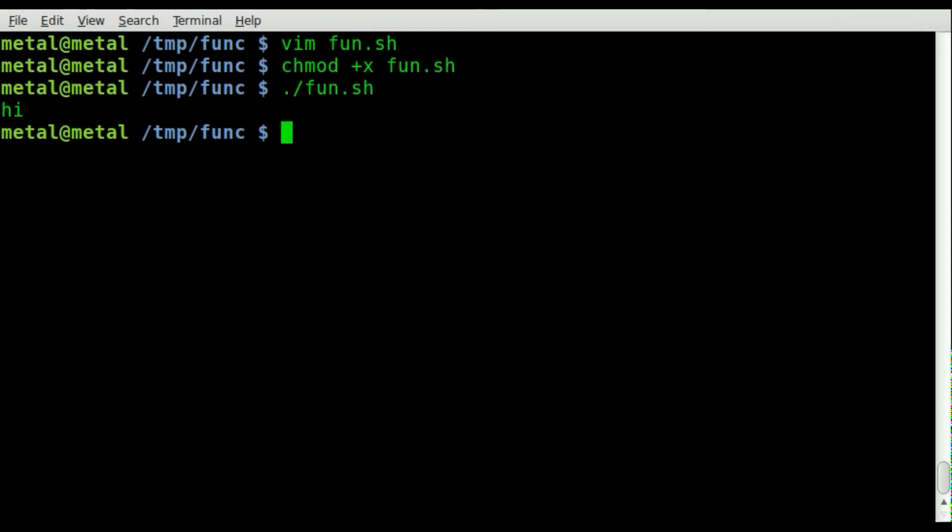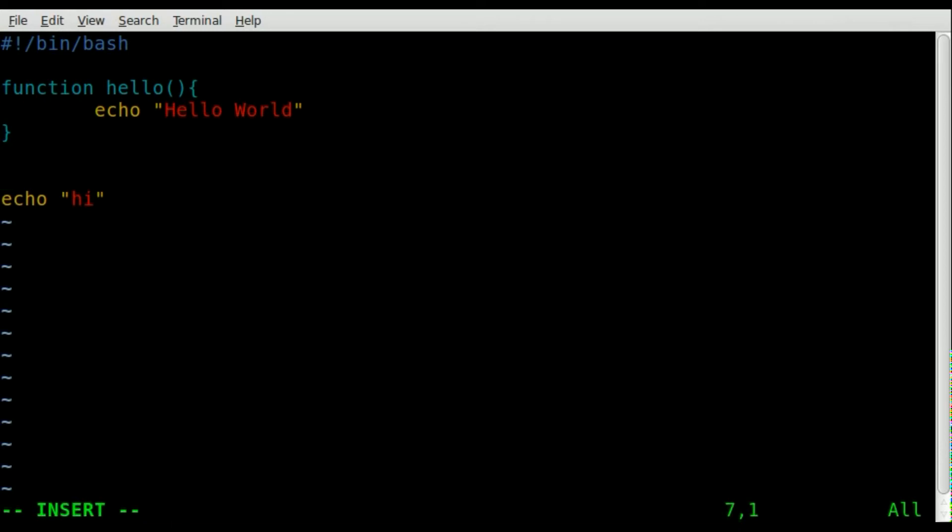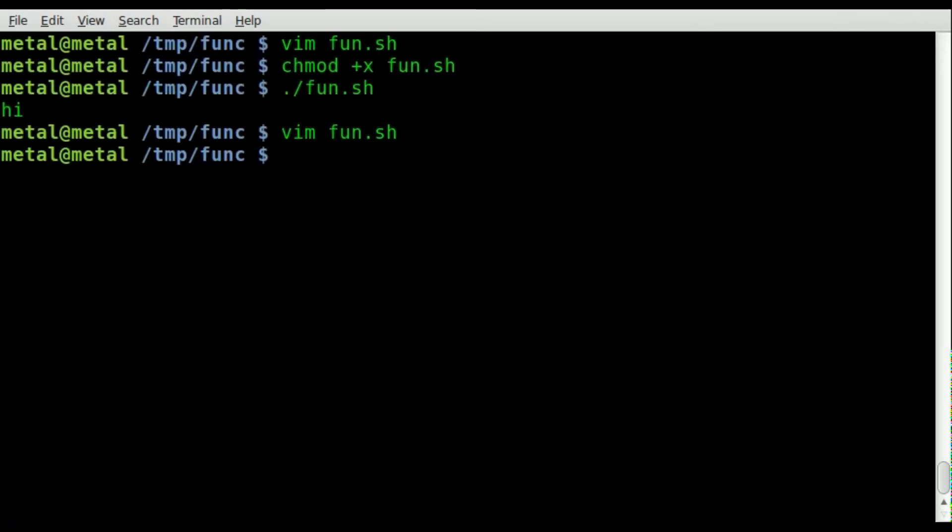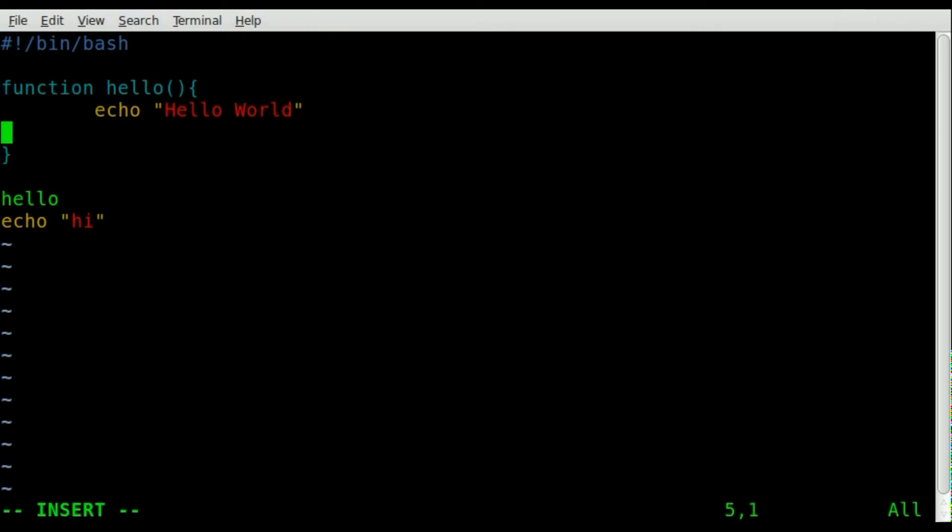So let's go back here and we'll just type hello, save it, run it, and now it says hello world. And obviously you can add other things inside this function. We'll echo out...